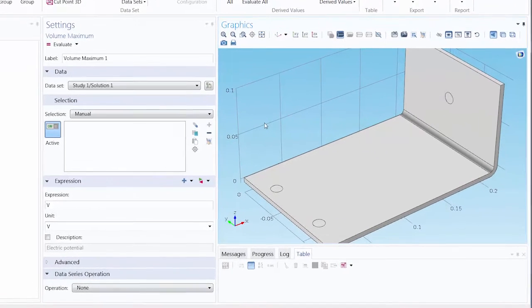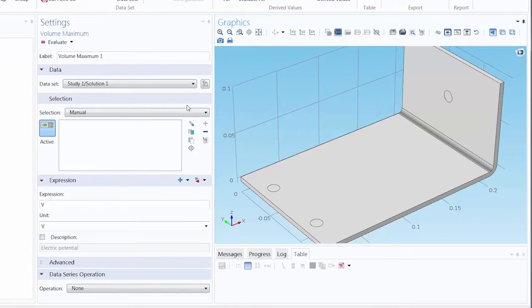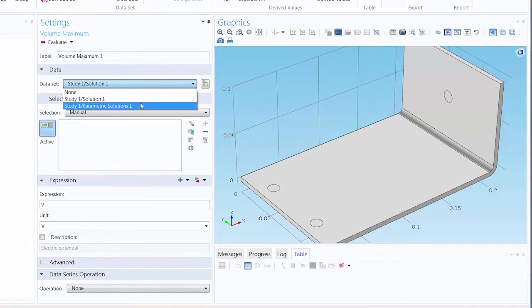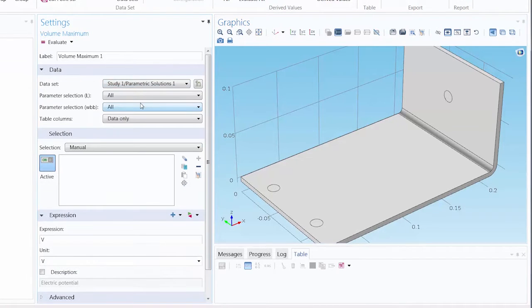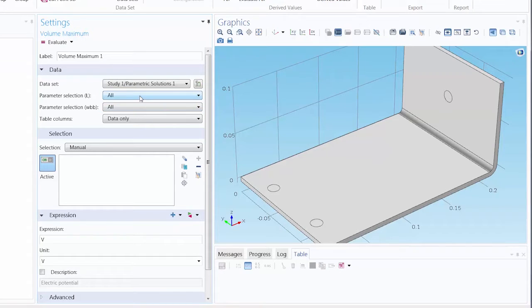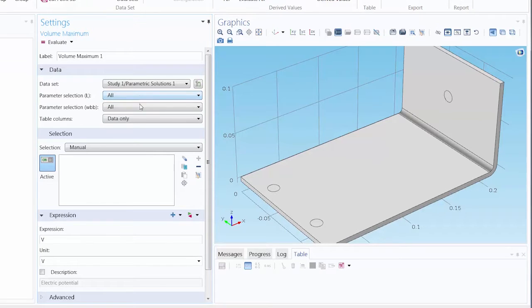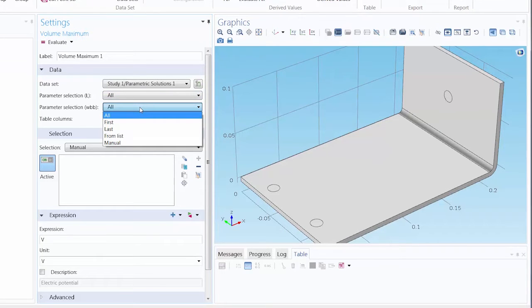First, let's change our dataset to reflect the parametric study. You'll see that provides us with a few more options. I'm going to select All to include all of the values for each parameter in the sweep. But as you can see, you can choose to only show the first or last value or from a list of values.